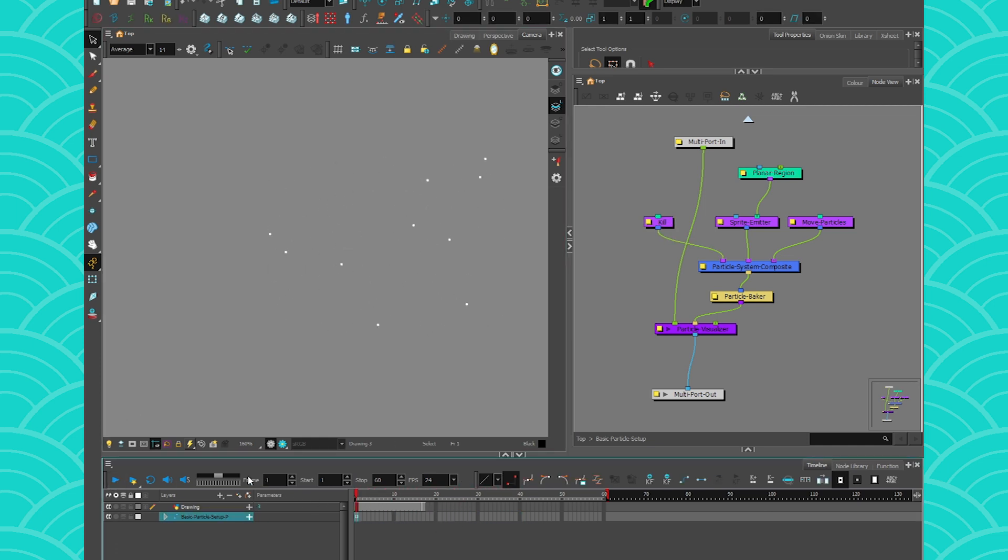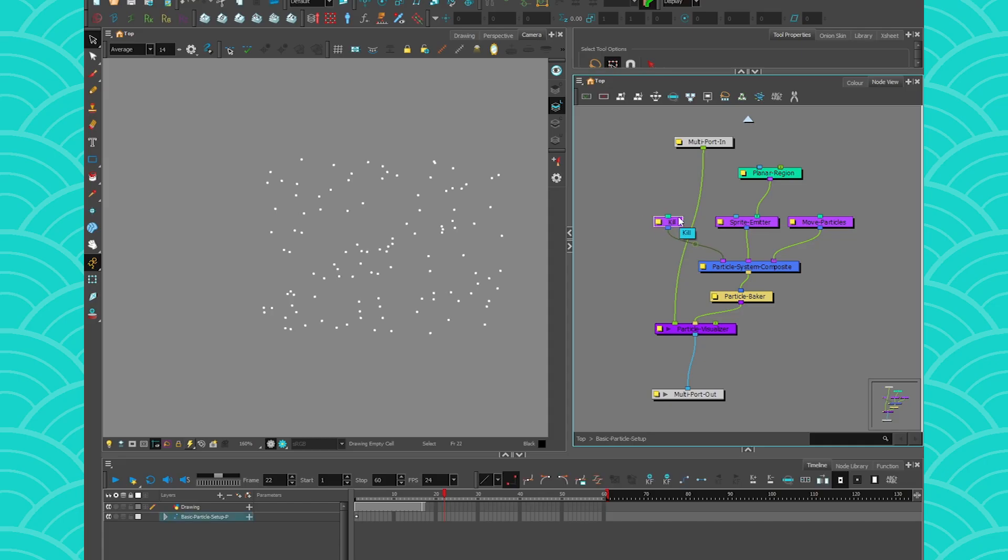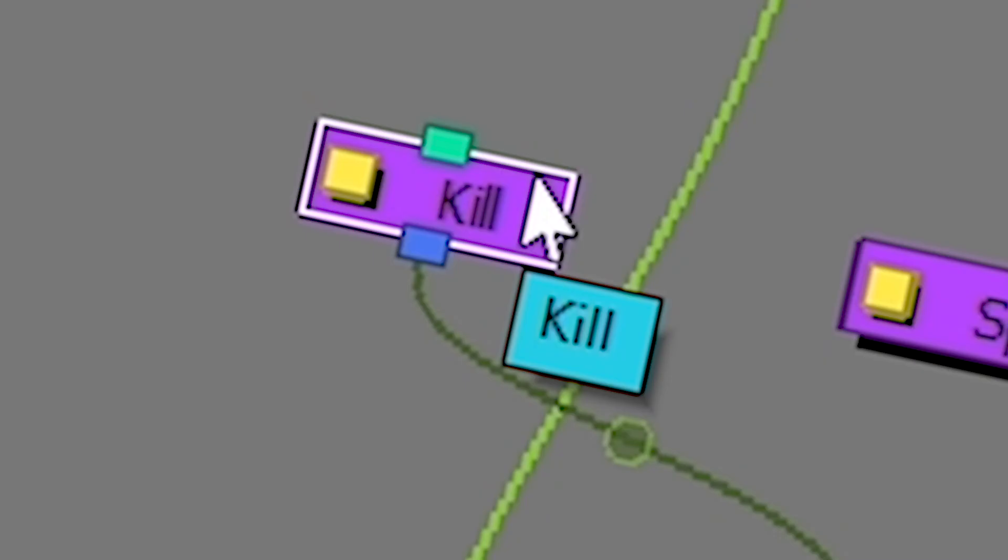Oh, you see? I want you to concentrate on this dot here. It's going to disappear at one point. You see? It disappeared. So that's how you can handle the age of your particle and kill them.